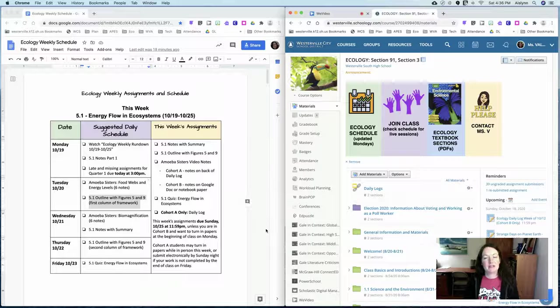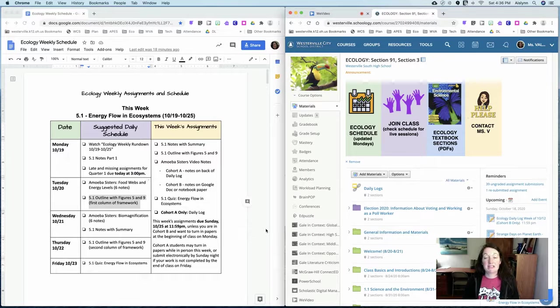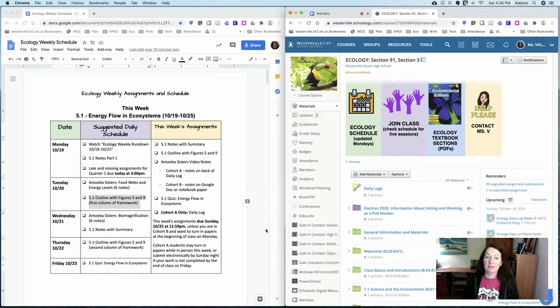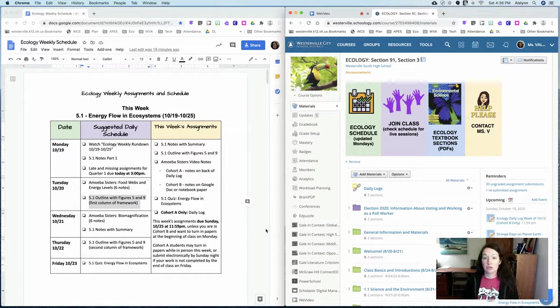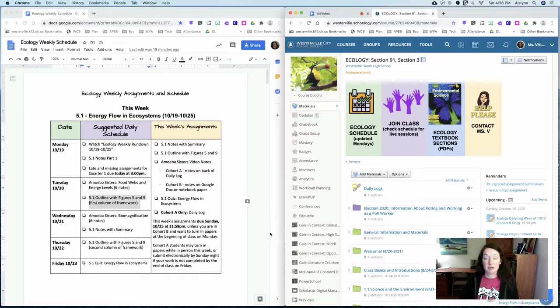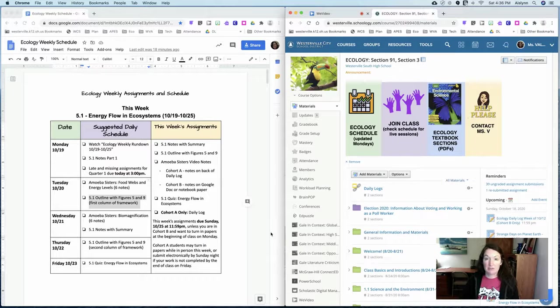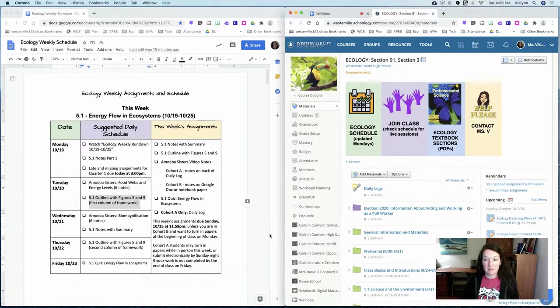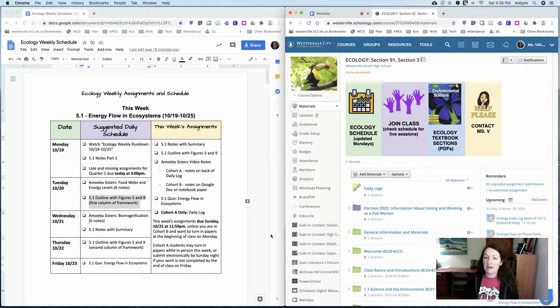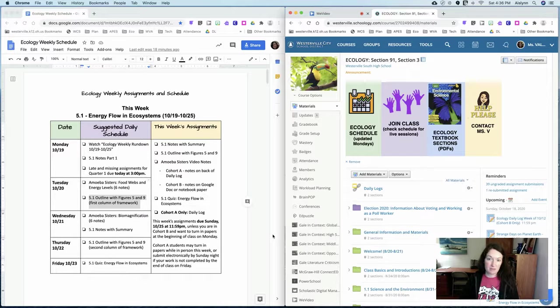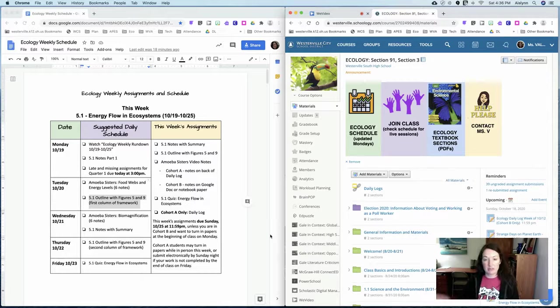Hey everyone, this is Ms. Valentine and you are watching the Ecology Weekly Rundown for the week of October 19th through the 25th. This week we are focusing on section 5.1 on the energy flow in ecosystems and some of you may have started the outline last week but that is going to be due at the end of this week.